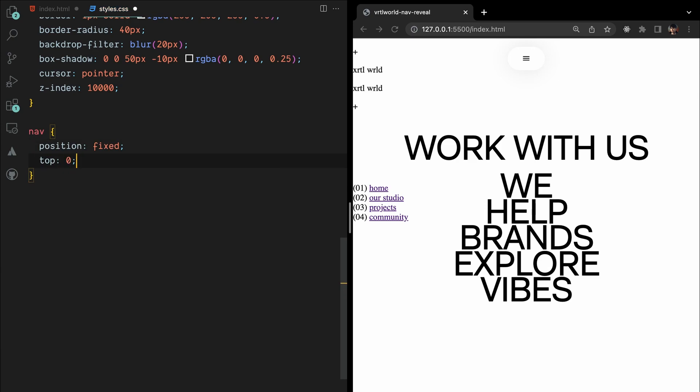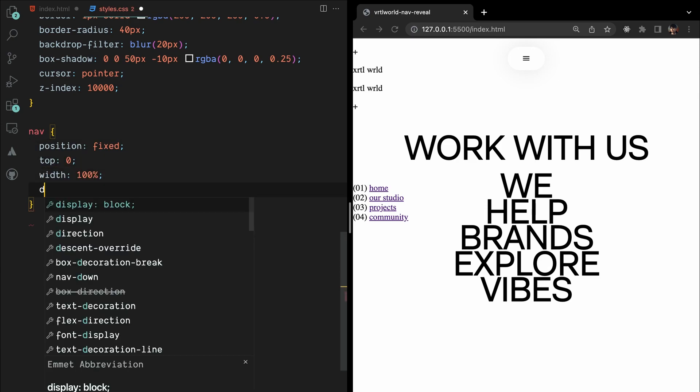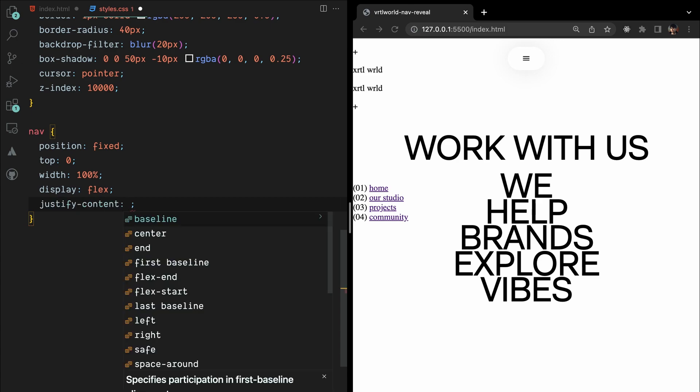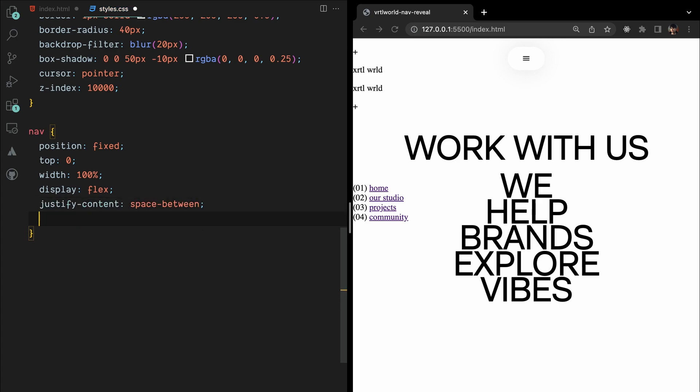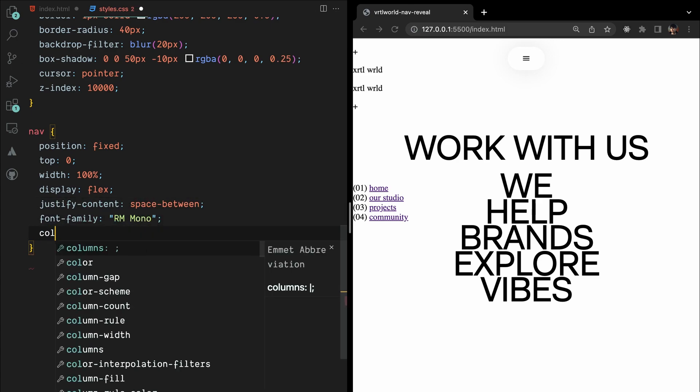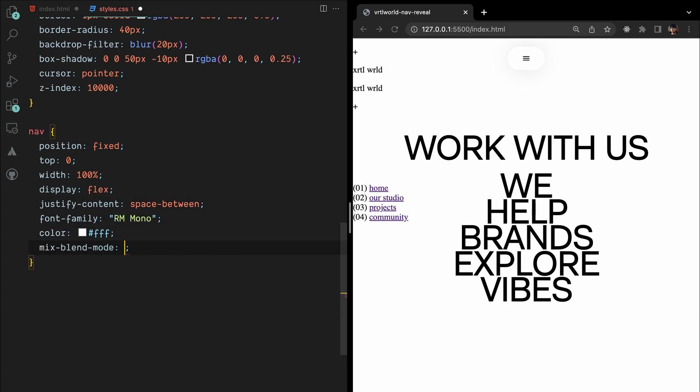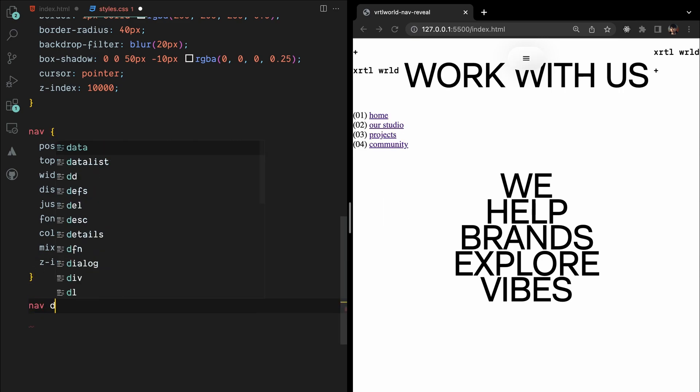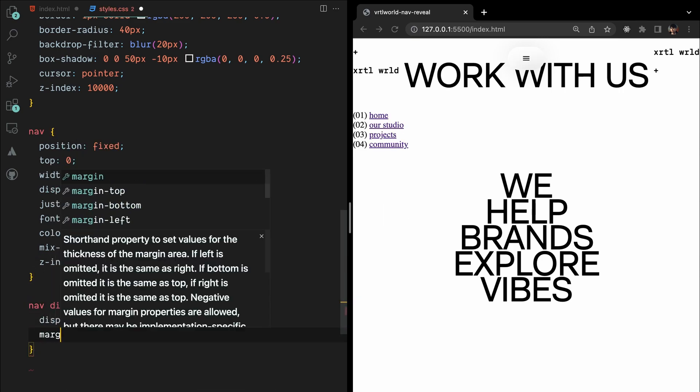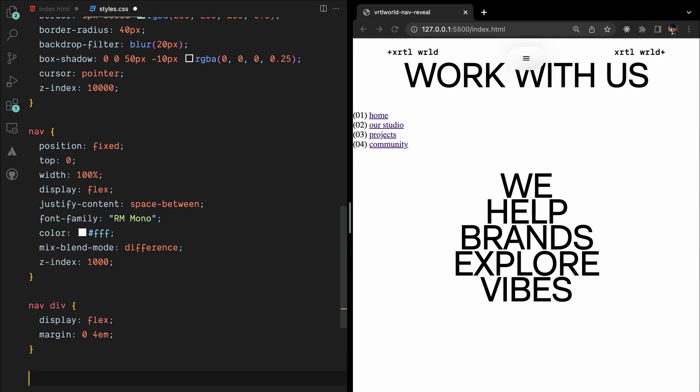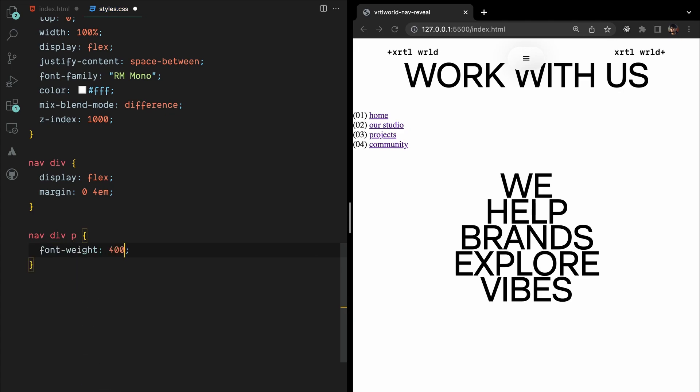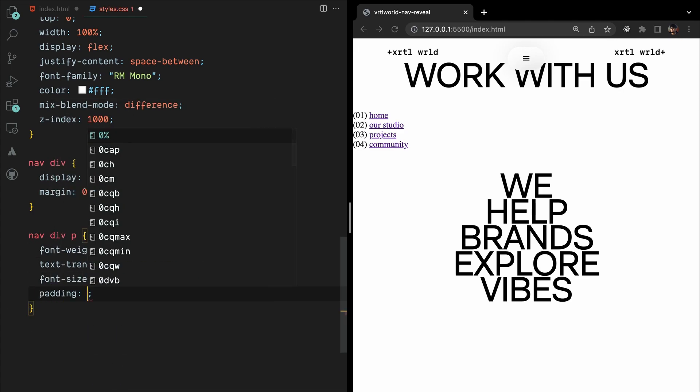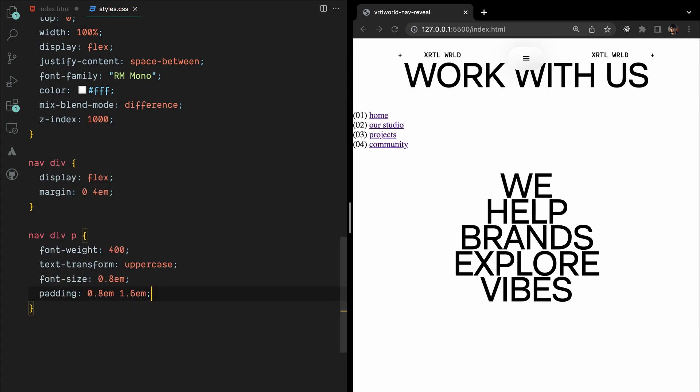To style the nav, we'll use position fixed, full width, flexbox layout with space between items, RM mono font, white color, blend mode difference, and a z-index of 1000. The nav items will be flex containers with margin, and the elements will have specific styles like font weight, uppercase text, font size, and padding.